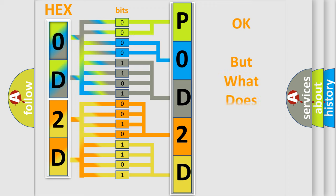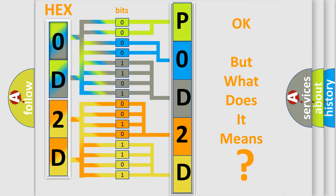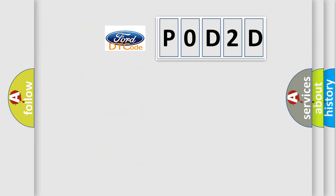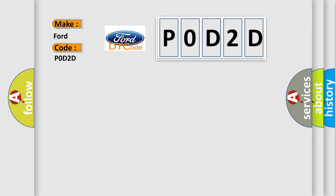The number itself does not make sense to us if we cannot assign information about it to what it actually expresses. So, what does the diagnostic trouble code POD2D interpret specifically for Infinity car manufacturers?